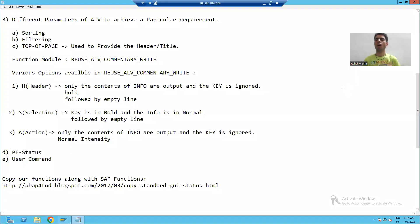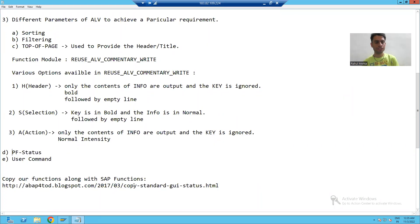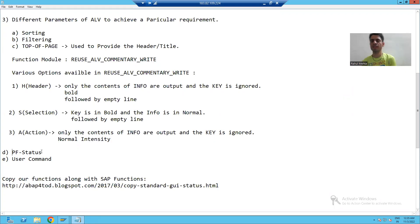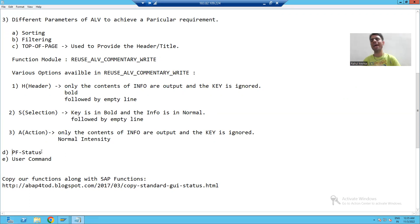Hello everyone. Now we will move on to further topics of ALV and our next is PF Status. The full form of PF Status is Personal Functions. We will create our own functions in the ALV output and achieve the same functionality through an example.